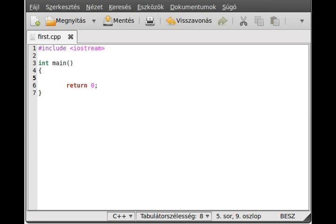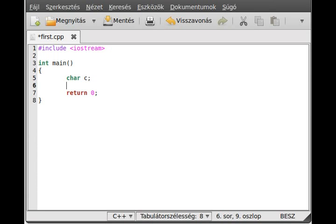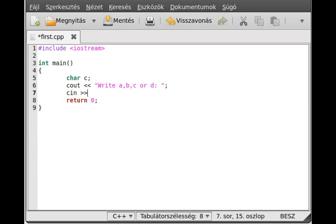Start by asking something from the user. Make a character variable C and write out something — write A, B, C, or D like that. Then we read it, so we read the input into C.